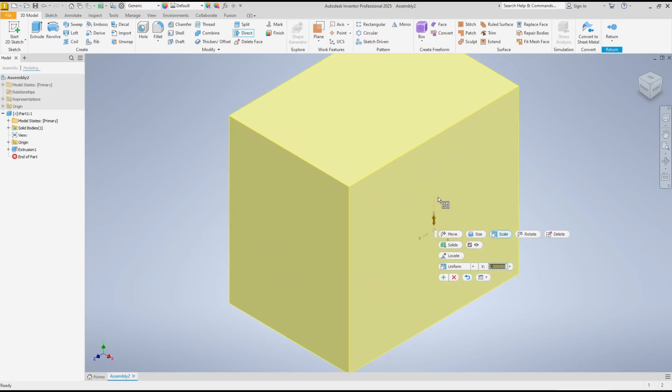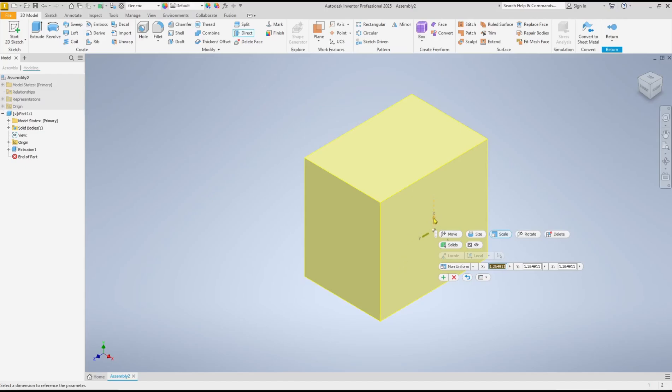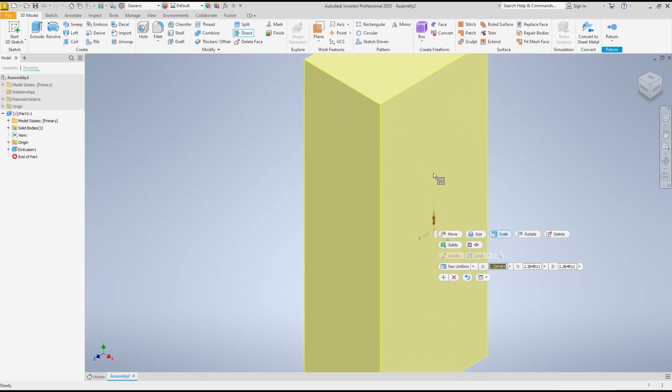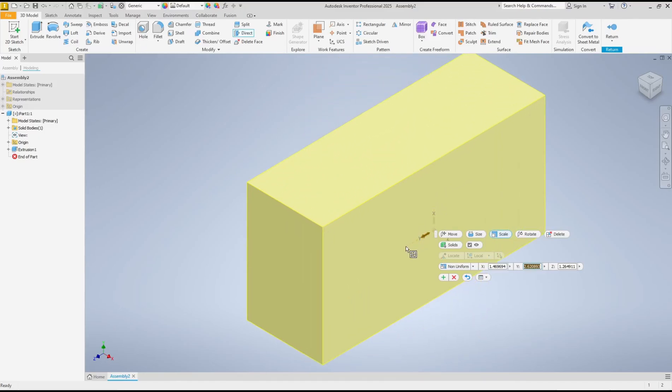And if you want to only scale in X axis, you can change the uniform into non-uniform. Or if you click on this X axis, it will scale directly in X, and set again in Y, and the other direction in Z axis.